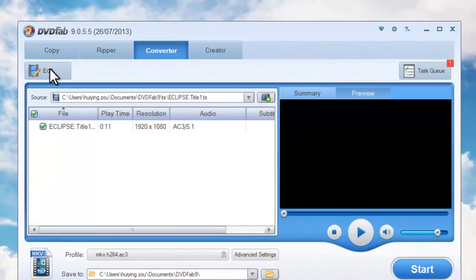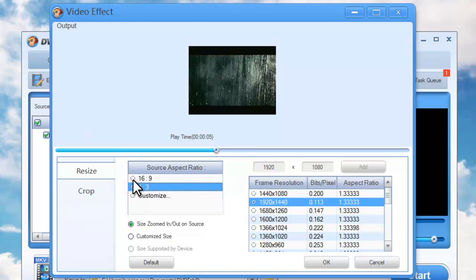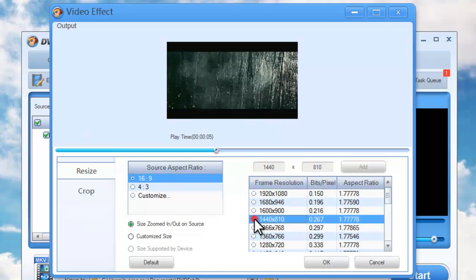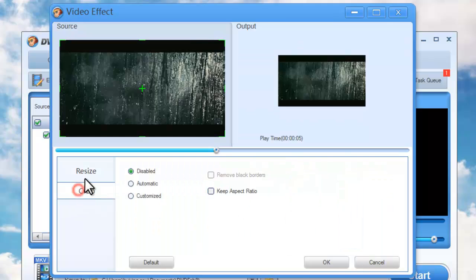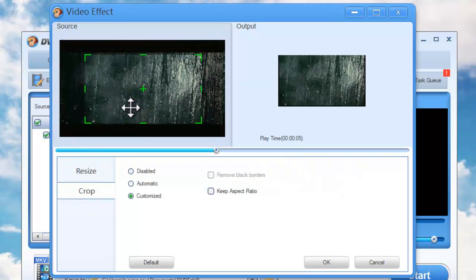Now click Edit button to open video effect window. Here you can resize the source aspect ratio and frame resolution. You can also crop the image for display.